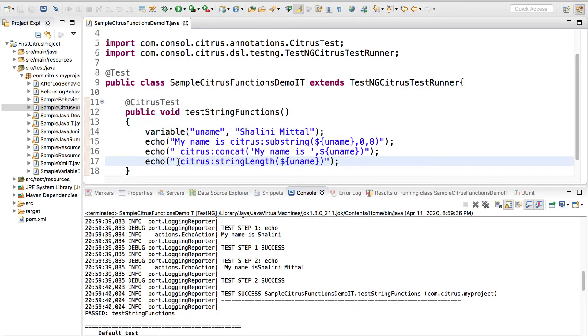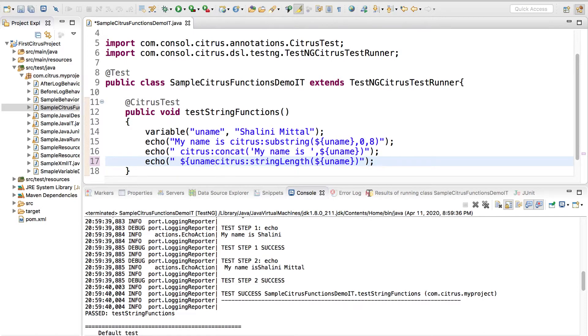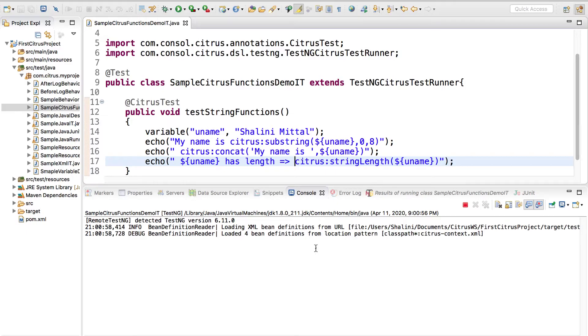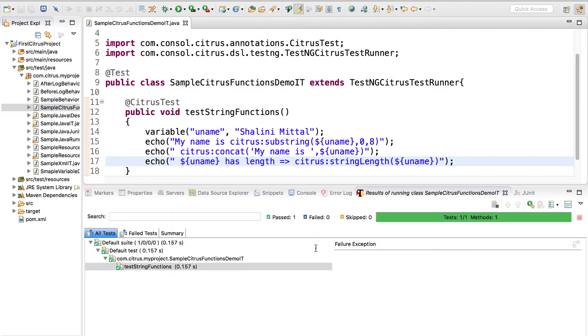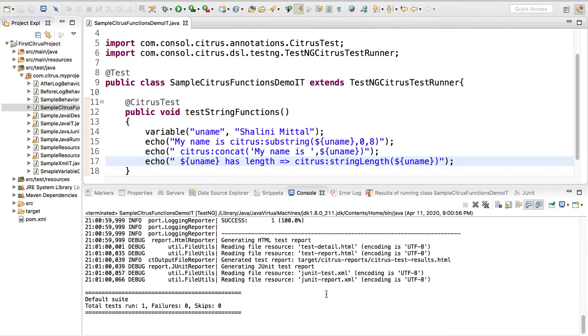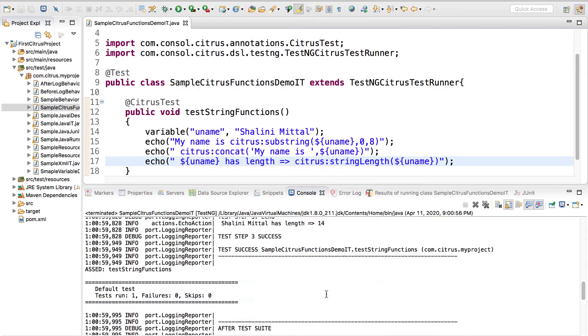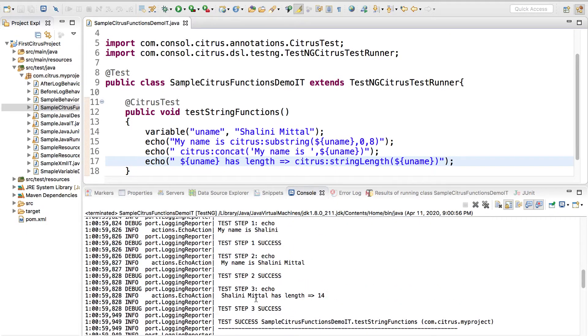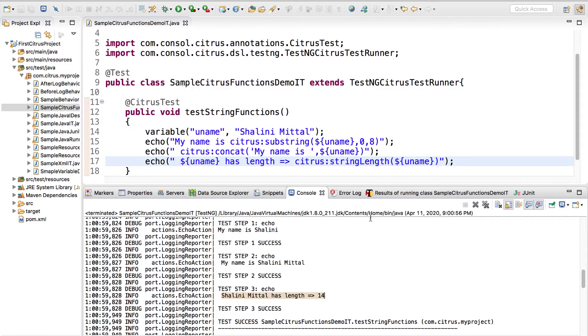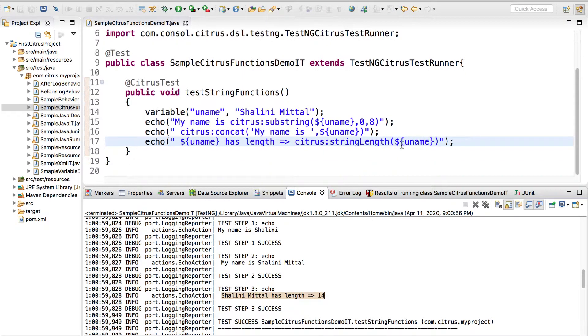You want to get the length of a string. I can say citrus dot and then citrus string length of the name. Maybe let me print dollar username has length. You would see Shalini Mittal has length whatever the length is.